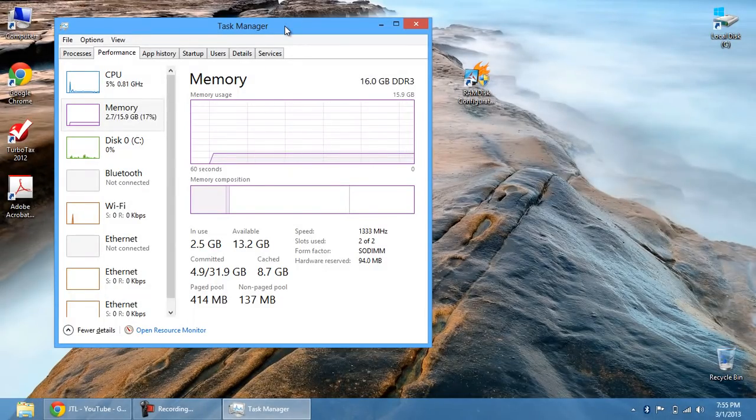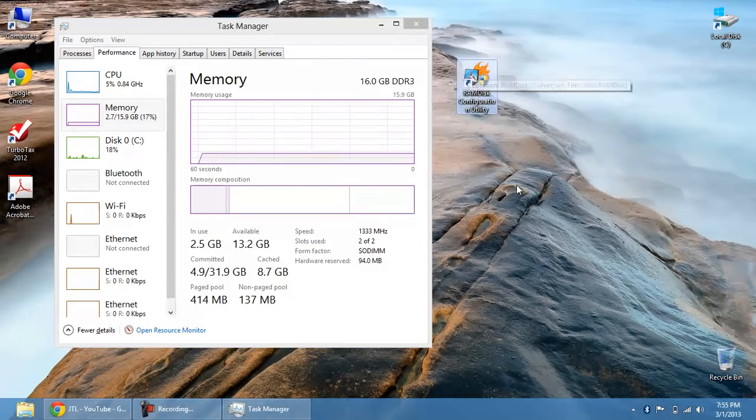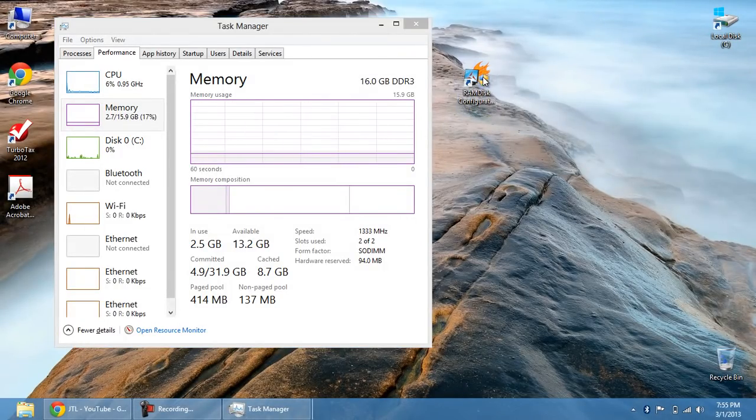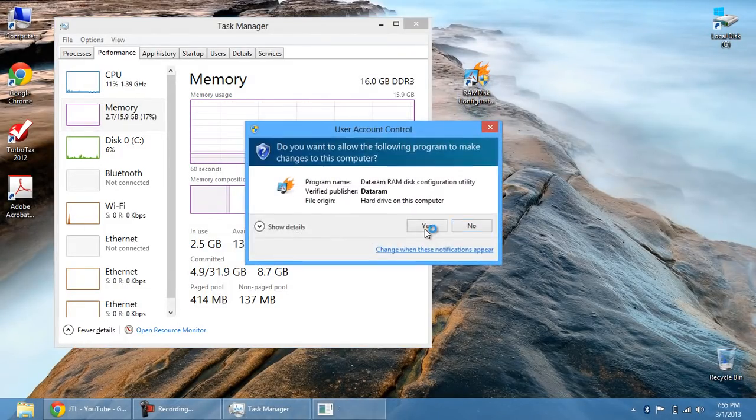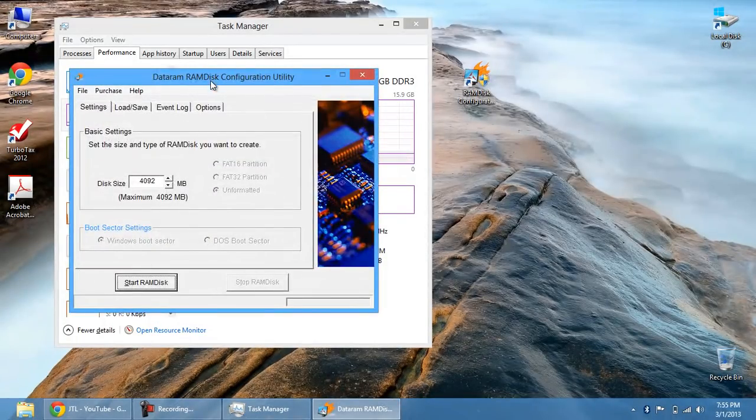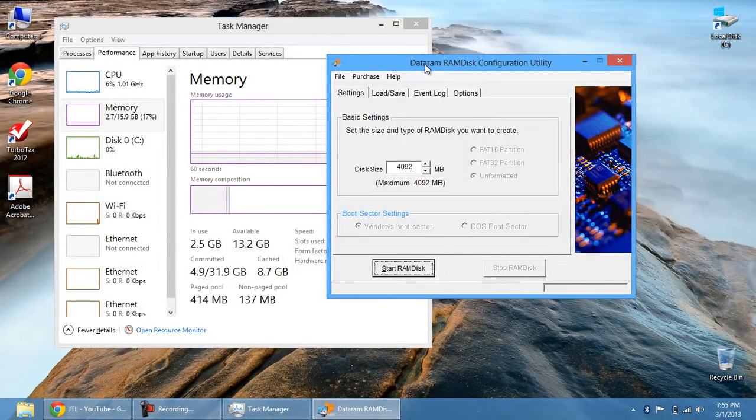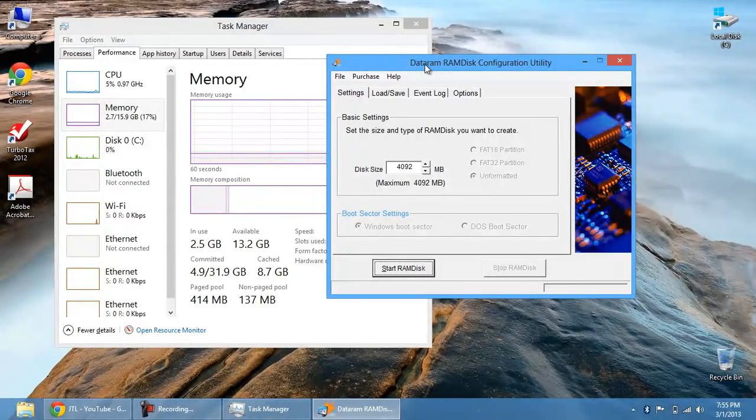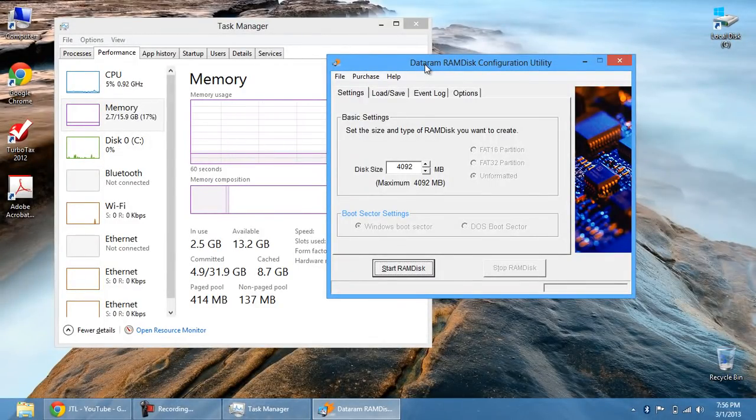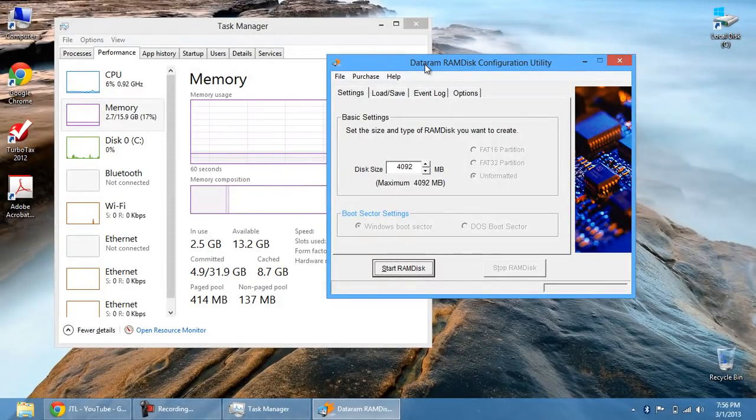So what you'll need is this free utility called RAM Disk Configuration. The free version gives you 4 gigabytes to create a RAM disk. The entirely full version you've got to pay for. It's around 25 bucks. You get unlimited amount of RAM to create a RAM disk.